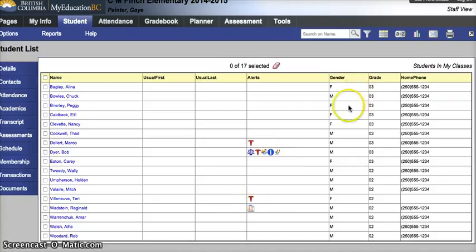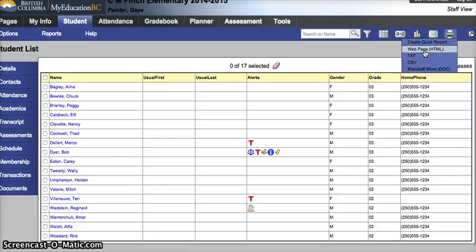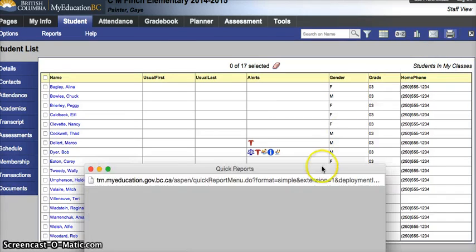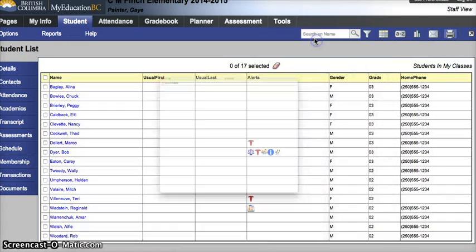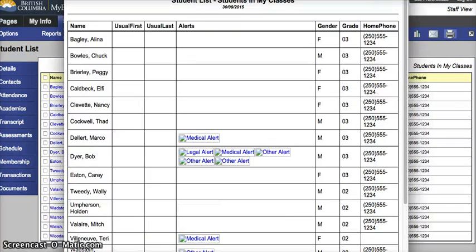From here, I can run a quick report. By clicking on the printer, I can pick web page HTML, which is really good if you just want to print off this list. So I click that. A window pops up. It'll generate a web page for me.